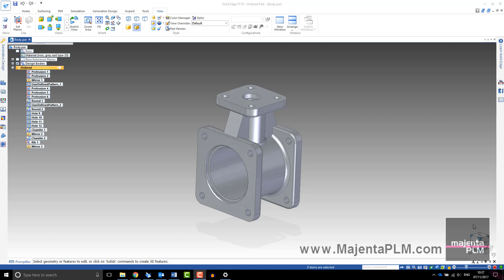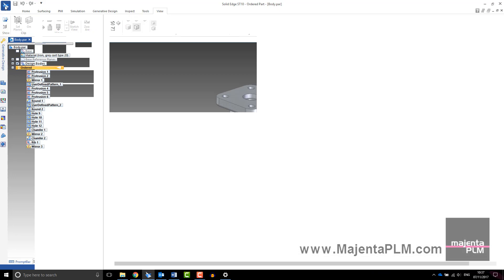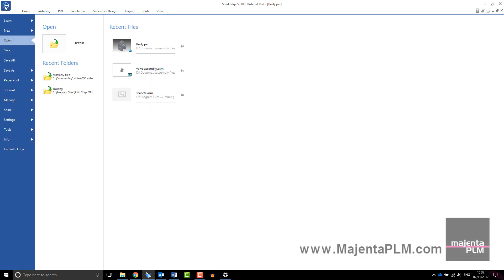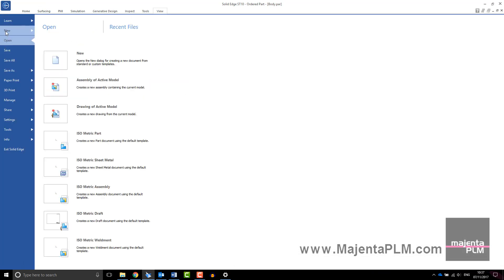This video will guide you through creating a solid edge assembly. There are two ways to get started. For an empty assembly file, go to the application button and select New Isometric Assembly.